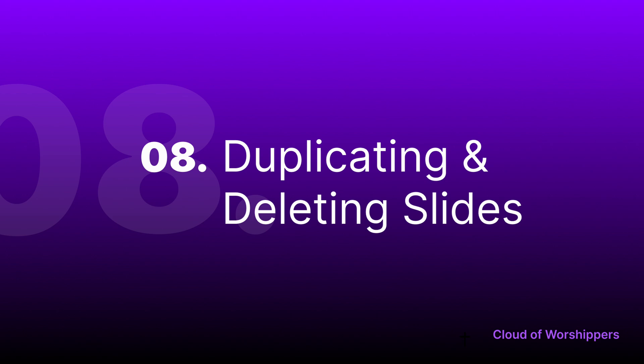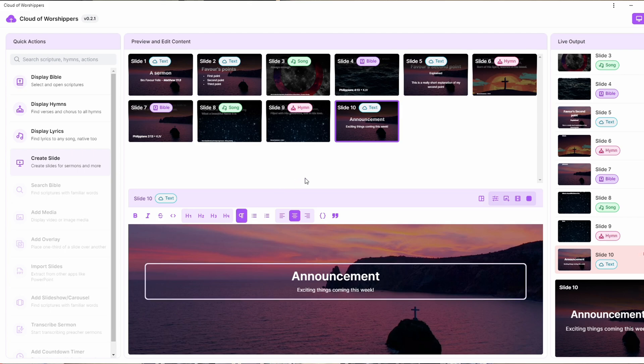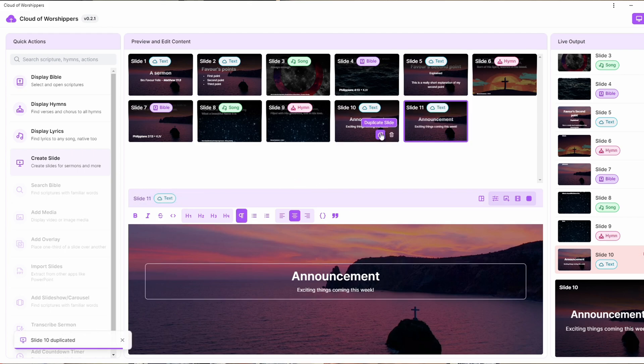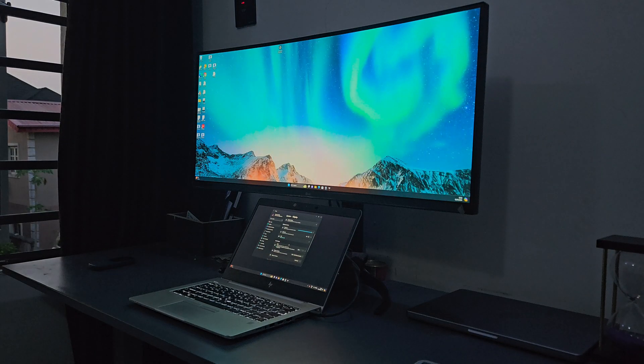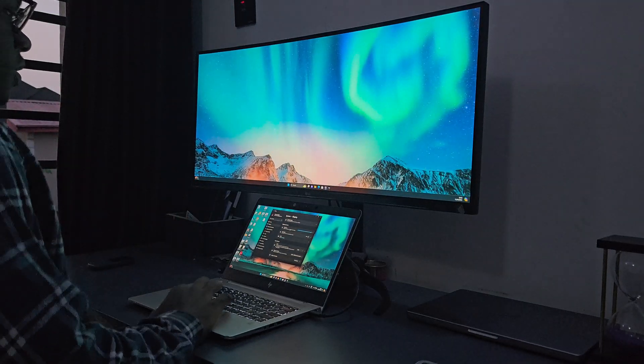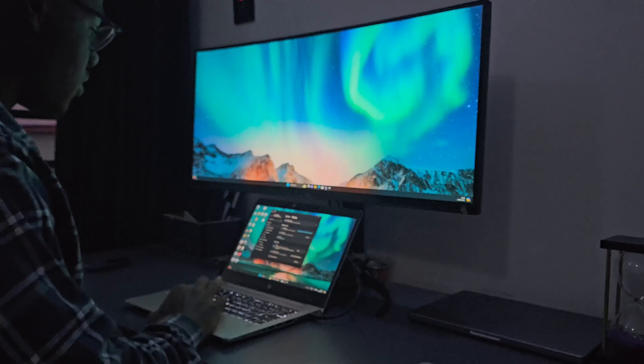We have also added support to duplicate and delete a slide. This was one of the most requested features by users with priority access during development. You can duplicate a slide by clicking on the copy icon over the slide card, and delete the slide by clicking on the trash icon. Duplicating a slide is especially useful if you want to create another similar slide immediately without worrying too much about layout — just copy the slide, and then change the content to suit what the preacher is covering in the sermon or service at that moment.